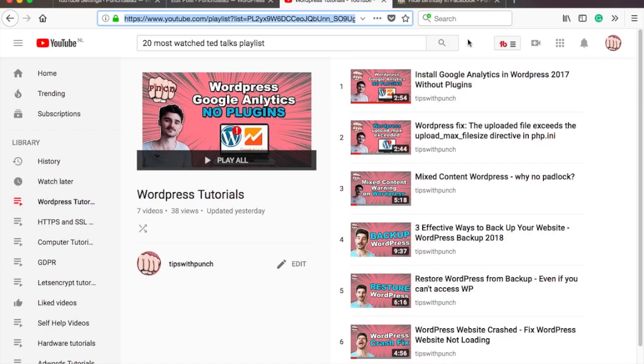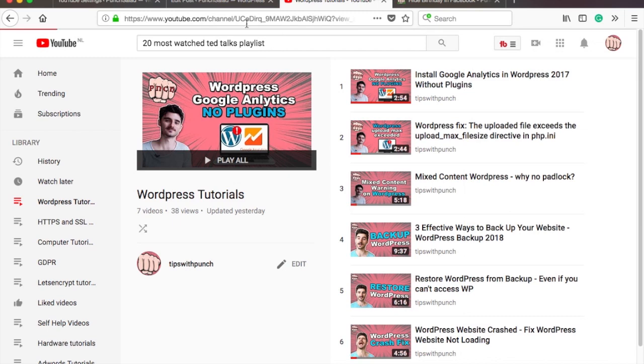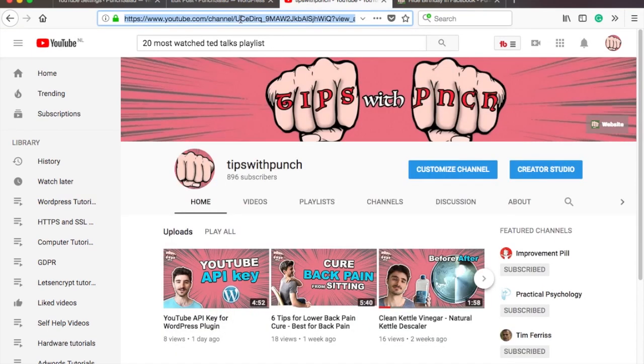Here is how you can get the channel URL in YouTube. Make sure you are logged in into Google. Click on your icon at the top right corner and select my channel. Grab the URL.